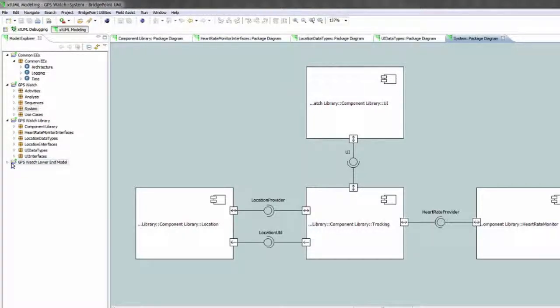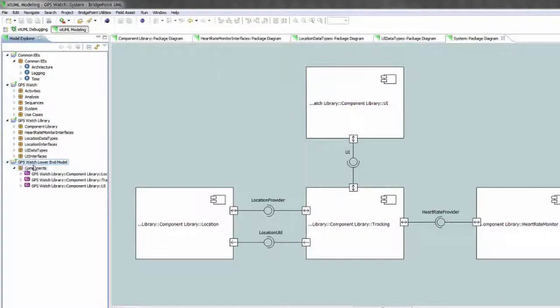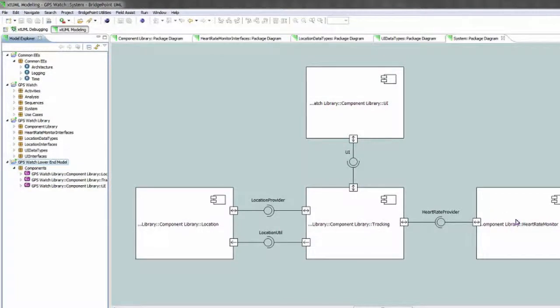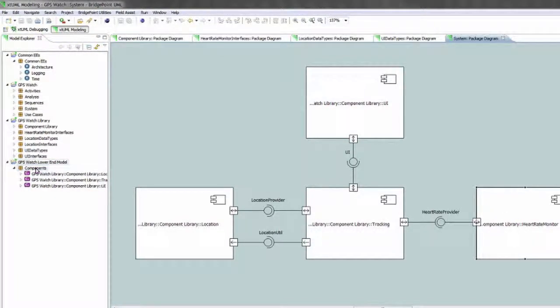In this example I've created a GPS watch lower end model project which simply removes the heart rate monitor from this GPS watch configuration.